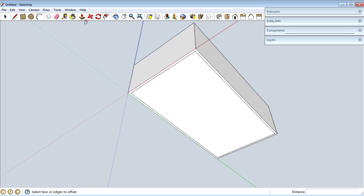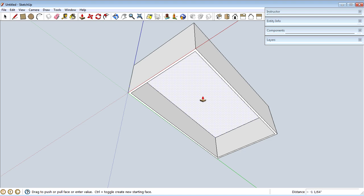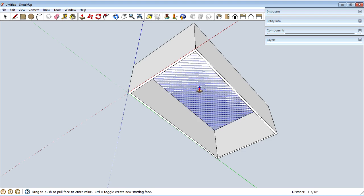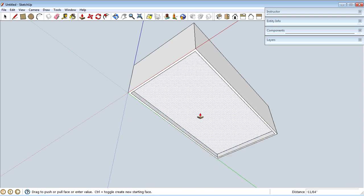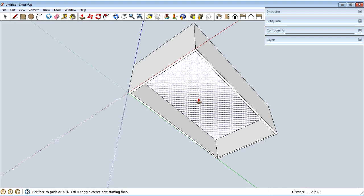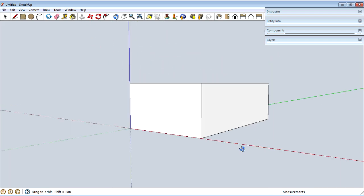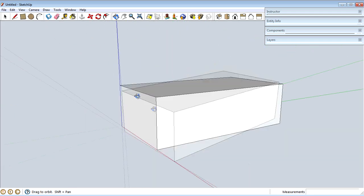Then I'm going to choose the Push/Pull tool, grab that inner face, and drag up — I've made a new face inside the first face and I'm hollowing out the inside of the enclosure. The height of the enclosure is 1 and 7/16ths of an inch and the thickness of the body is 1/16th of an inch, so I want it to indent by 1 and 6/16ths of an inch. I'll type that in and there you go — a perfectly dimensioned 125 enclosure with the lid off.